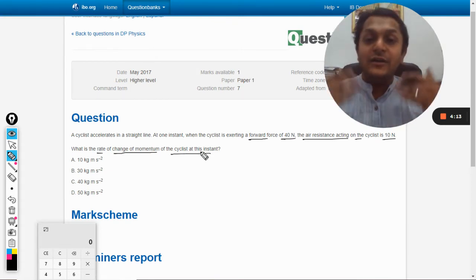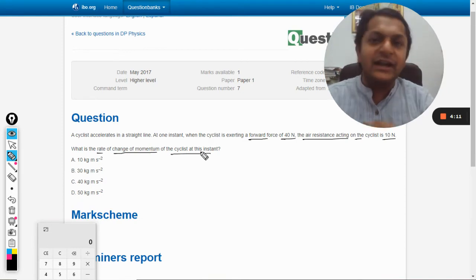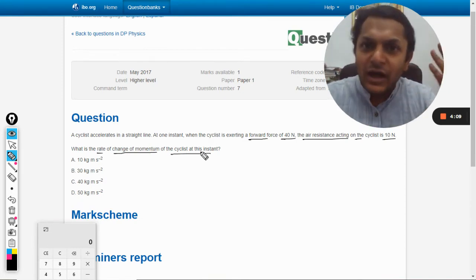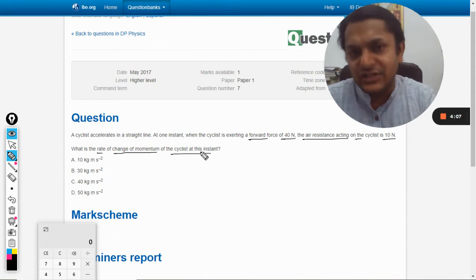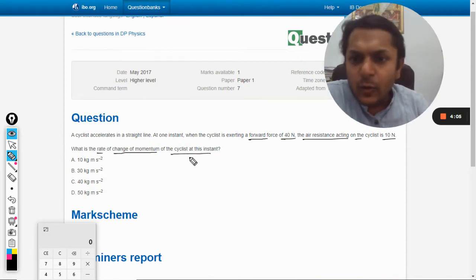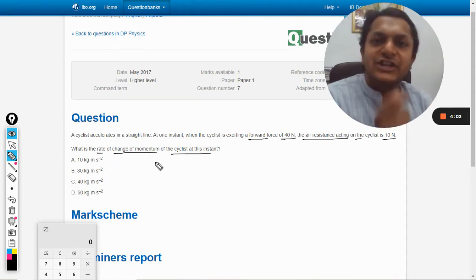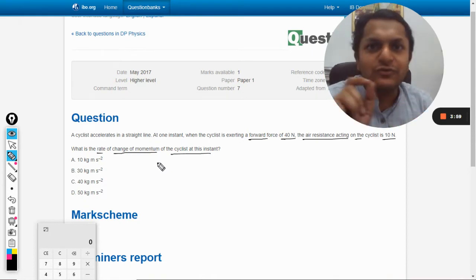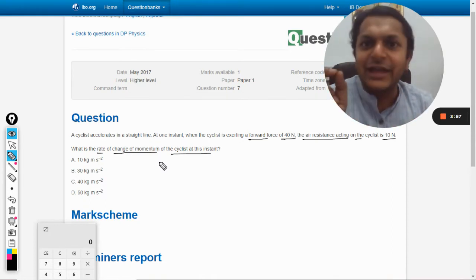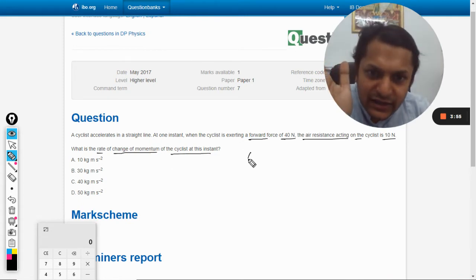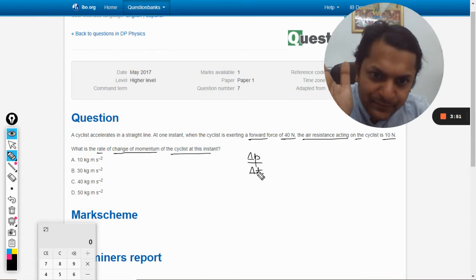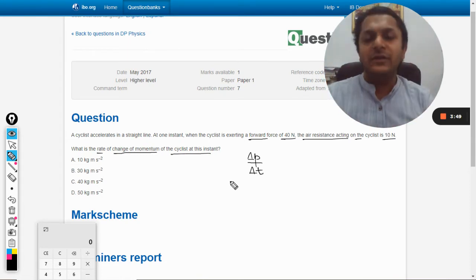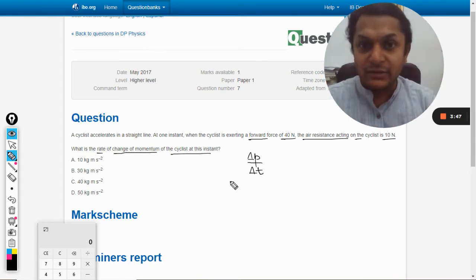These things are so deep that you won't be able to even understand what is being asked. What are they asking here? They're asking the rate of change of momentum. First of all, the majority of students will fail in writing what this is. The rate of change of momentum is delta P by delta T. This is what they want.